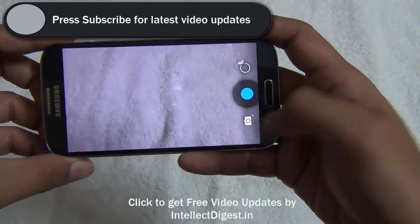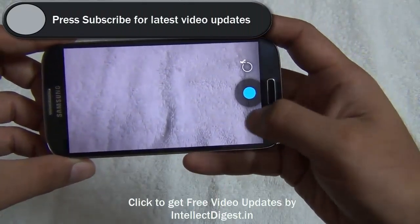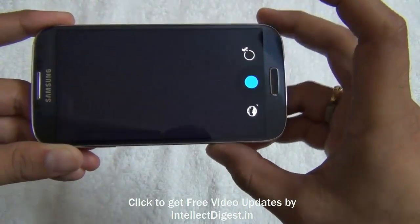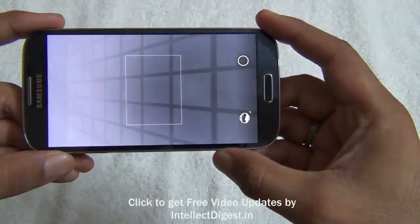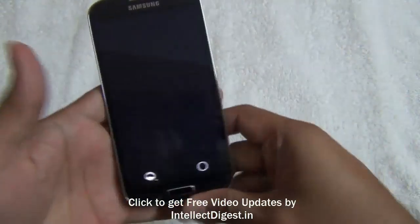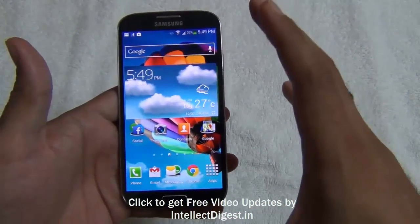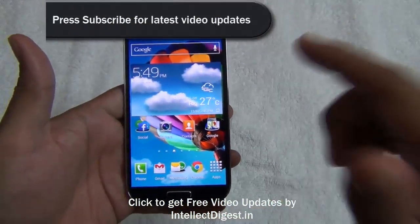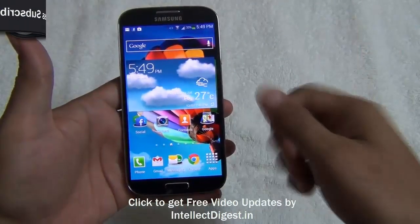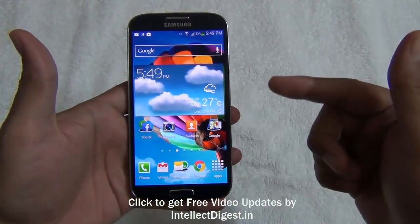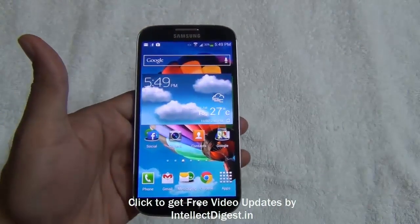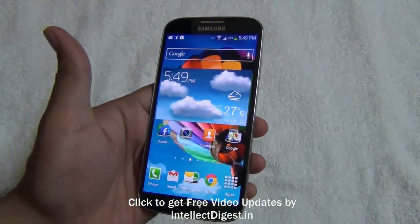Here you tap on the camera icon and you have the photosphere option right here, and you can start taking photosphere captures directly from here. This is all you have to do — it's very simple and very easy. Do try it and tell us how you find it. If you like our video please press the Like button below. For more such videos please subscribe to stay tuned to Intellect Digest. This is Rohit Khurana signing off — thanks for watching.